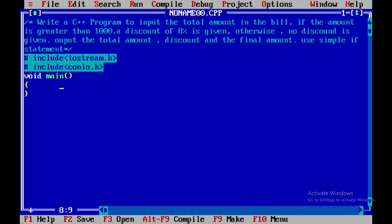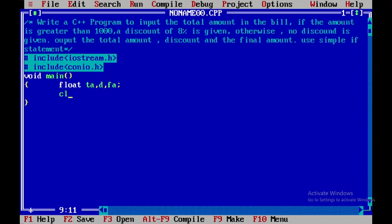I will declare the total amount as TA, the discount as D, and the final amount as FA. Then I will clear the output screen by using the function clrscr(), which is defined in conio.h.